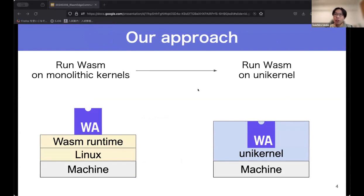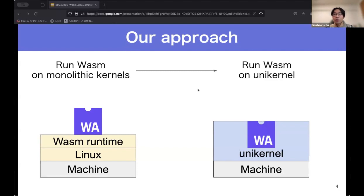This is our approach. We are developing a minimal kernel required for existing Wasm. By doing so, we realize a kernel specialized in running Wasm. This kernel can run only one Wasm application inside it, and a kernel composed in this manner is commonly referred to as a unikernel. This approach represents an entirely novel paradigm for WebAssembly.